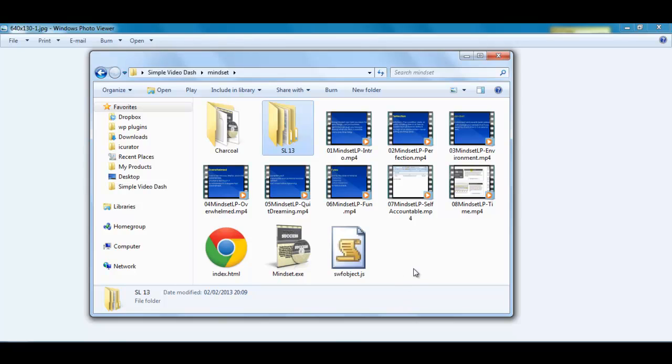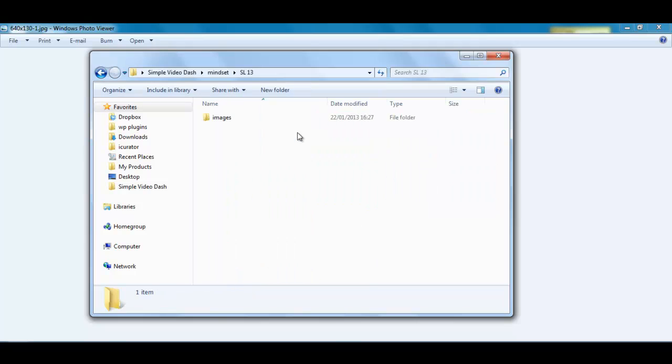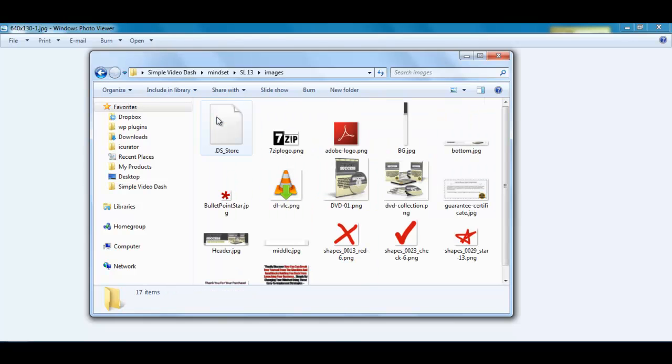Now, the videos themselves I did not actually make. I got a PLR mindset video set. These are the 8 videos that I got and what we have here are the images that I got for the website.